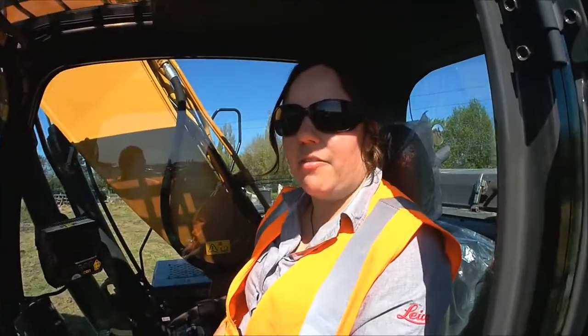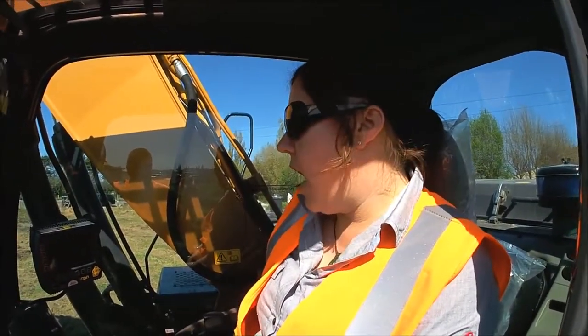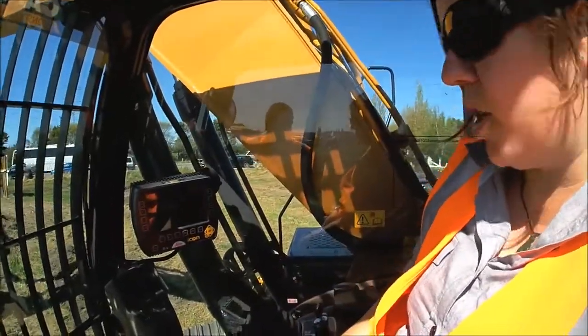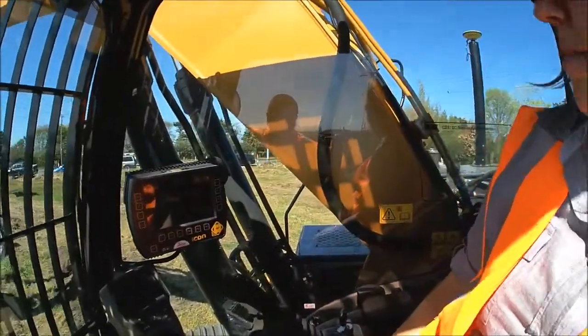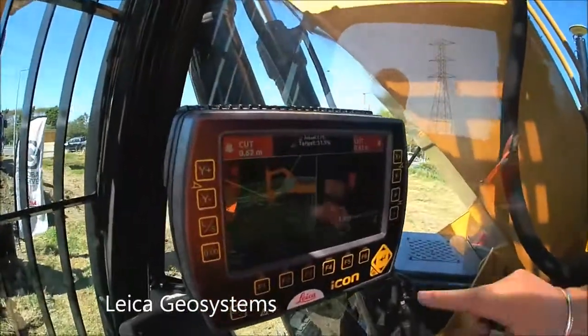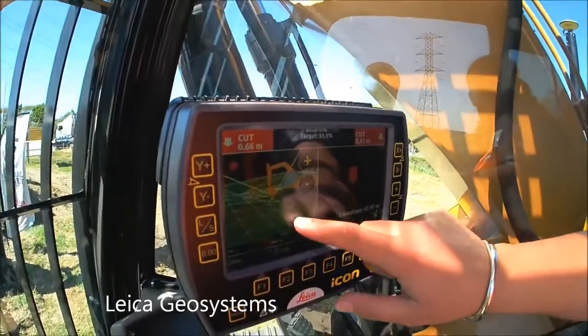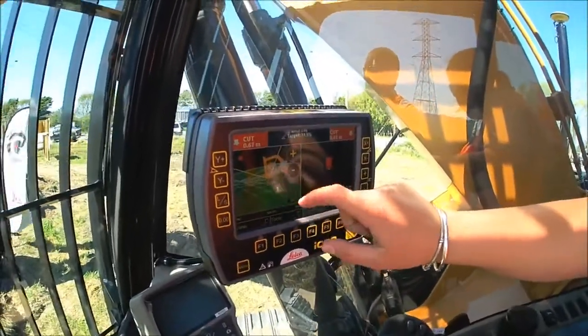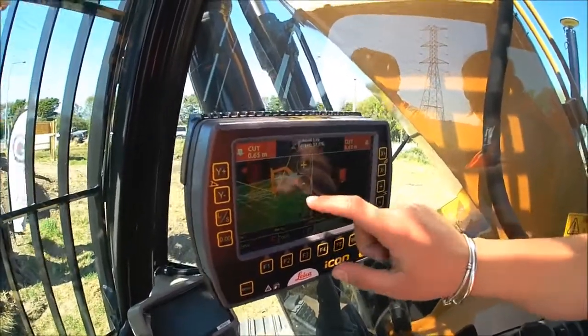Hi, I'm Samantha Divers. I'm a Sheen Control Sales Consultant for the South Island for Global Survey. This here is a 3D excavator, which is one of our most commonly sold products. As you can see in the background, we have a fully calibrated 3D excavator in here.